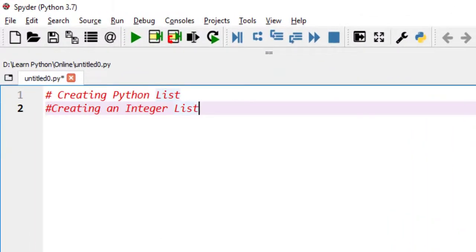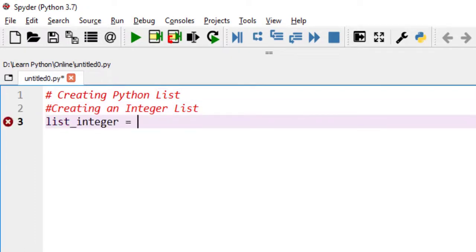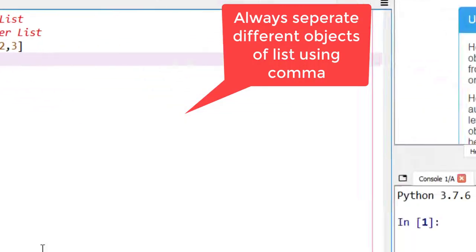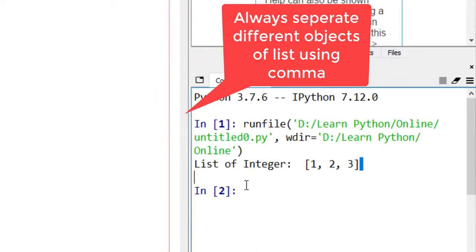We'll create an integer list. Declare a variable and assign integer values to it. Now, print it. The output will be this.